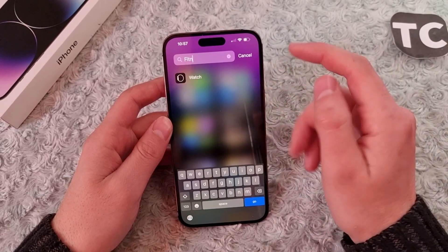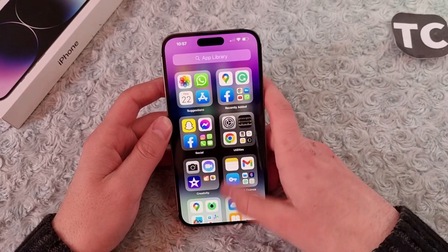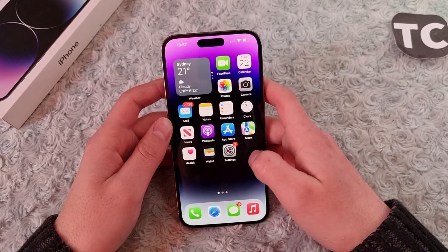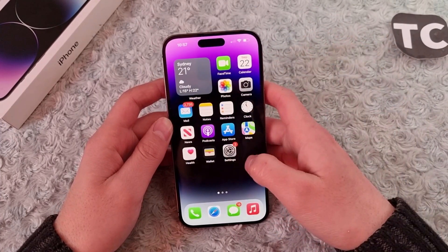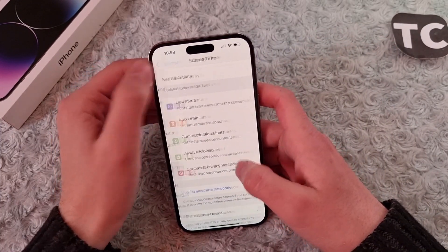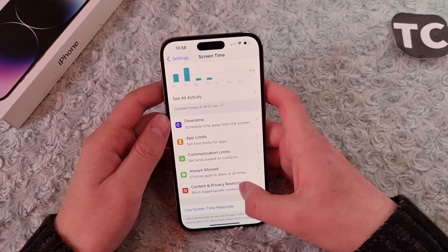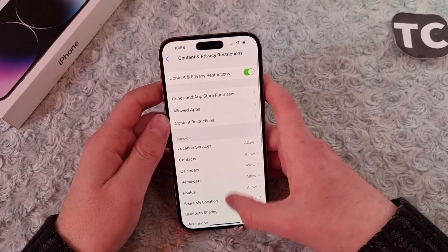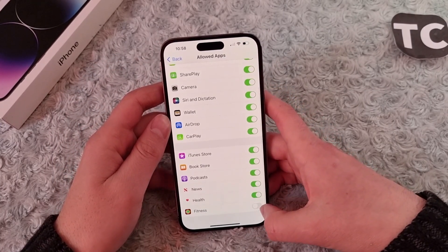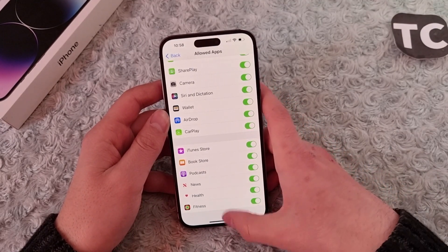So that's how you disable the Fitness app. To enable the Fitness app on iPhone 14, simply go to Settings again, go to Screen Time, then Content and Privacy Restrictions, then Allowed Apps, and in here simply enable the option for Fitness.